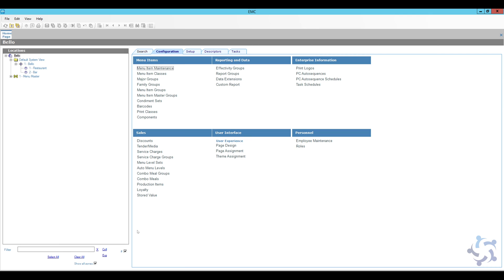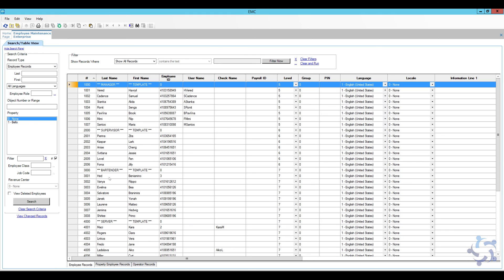Here we are in EMC. The first thing I want to discuss is the two ways of adding employees into MicroSymphony. If you have Symfony Labor turned on and your employees clock in and clock out through the system, you'll have to add employees through the reporting and analytics portal in the labor management section — we're not covering that today. Today we're discussing adding employees specifically in EMC. Go to the enterprise level and open employee maintenance in the configuration tab. Click quick search: if all your employees show in white and are editable, Symfony Labor is not enabled. If fields are grayed out, you'll need to manage employees in the reporting and analytics portal.